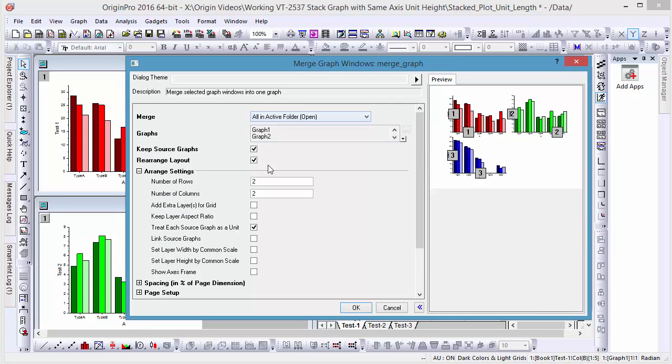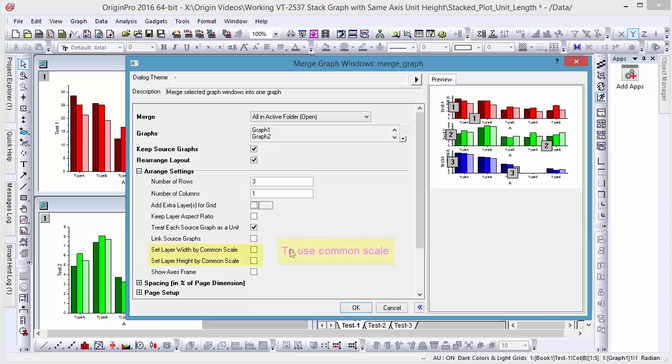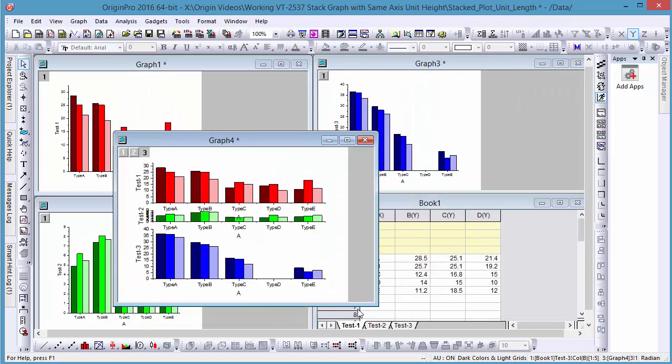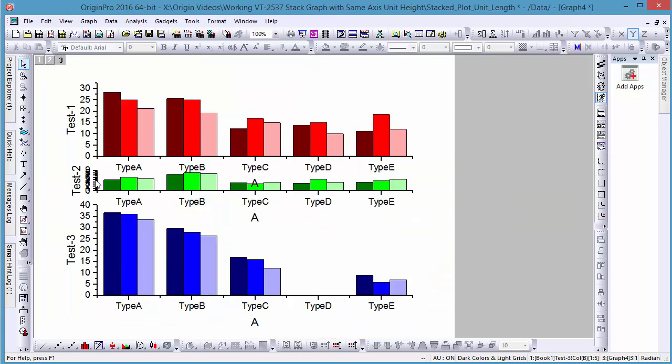To stack the three plots, under the Arrange settings, let's change the number of rows to three and the number of columns to one. Then, to use a common scale, let's check Set Layer Height by Common Scale. Here we see our merged graph with the same axis unit lengths.